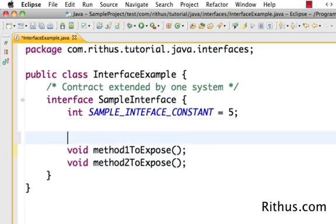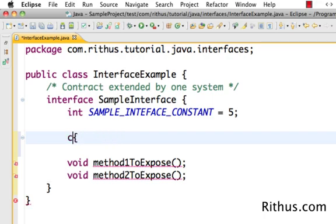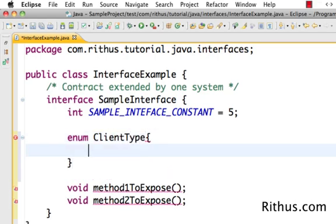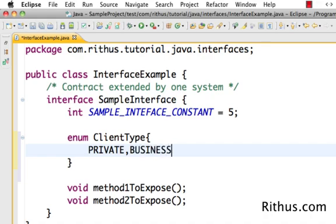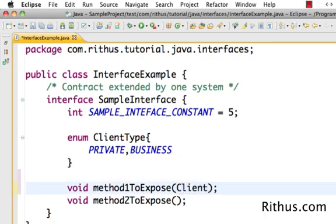The next thing you can do in an interface is use an enum. You can actually declare an enum inside an interface. For example, I can declare 'enum ClientType' and define values like public, private, and business — representing the types of clients. One of the methods in the interface could then take this enum as a parameter.